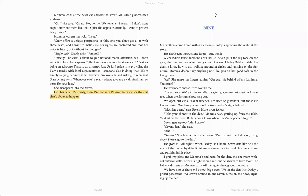The sun sets. We're in the middle of saying grace over pot roast and potatoes when the first gunshots ring out. We open our eyes. Sakani flinches. I'm used to gunshots, but these are louder, faster. One barely sounds off before another is right behind it. Machine guns, says Seven.